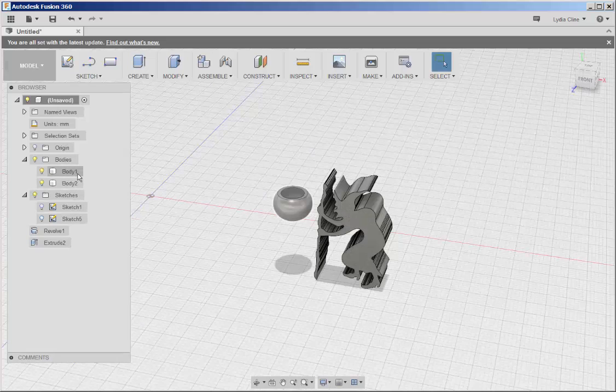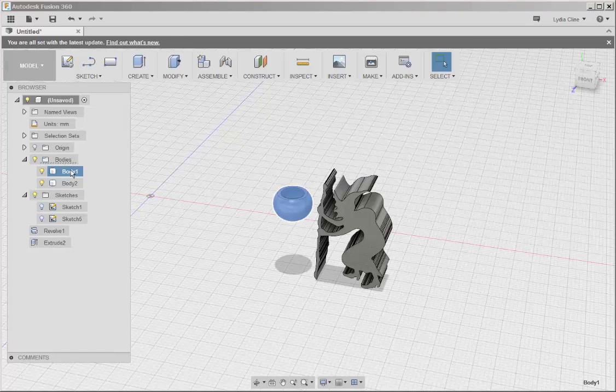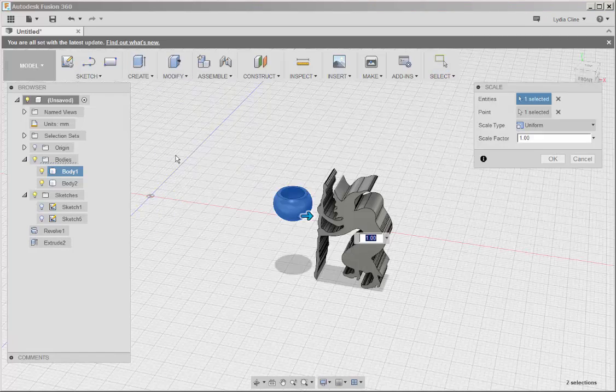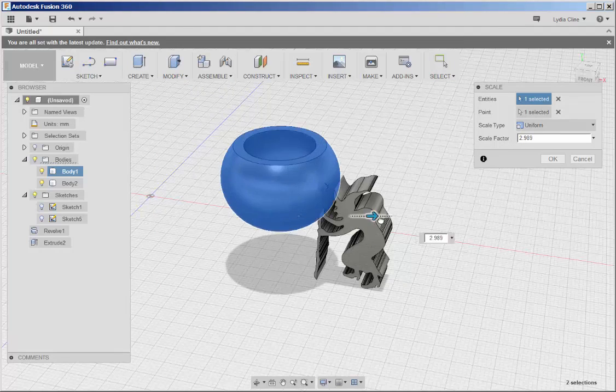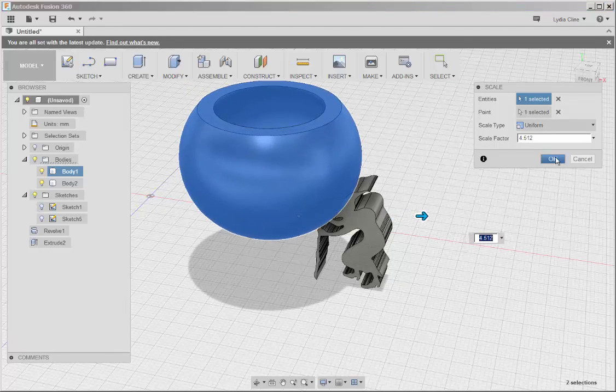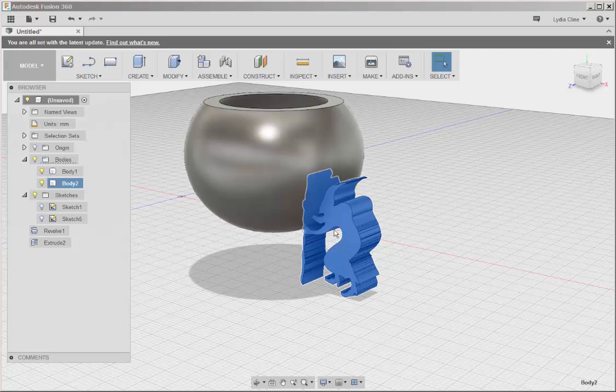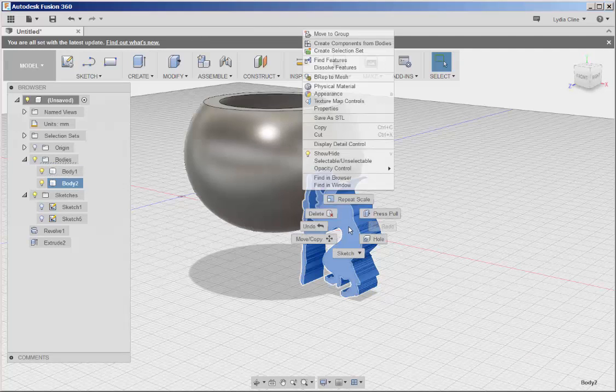And I think I'll scale the bowl up. Now I'll move this.